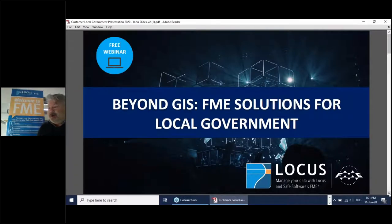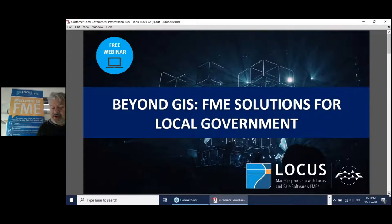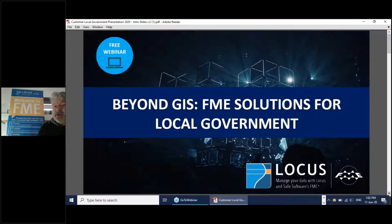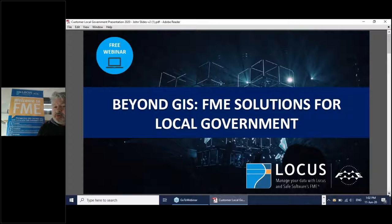Good morning Australia and good afternoon New Zealand, and welcome to this webinar by LOCUS. We really appreciate you joining us today for Beyond GIS: FME Solutions and Local Government. Many of you recently logged in for the virtual FME World Tour events held a few weeks ago, which was a really good success. It was a different world with COVID-19; we're at level one here in New Zealand, and hopefully Australia will soon enjoy the same liberties.